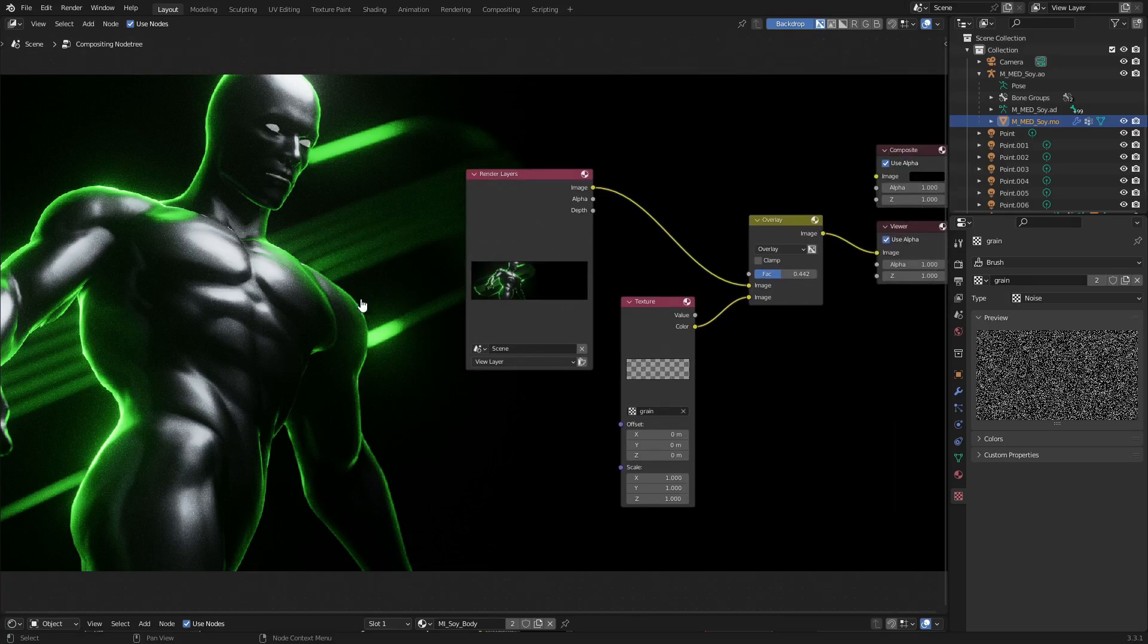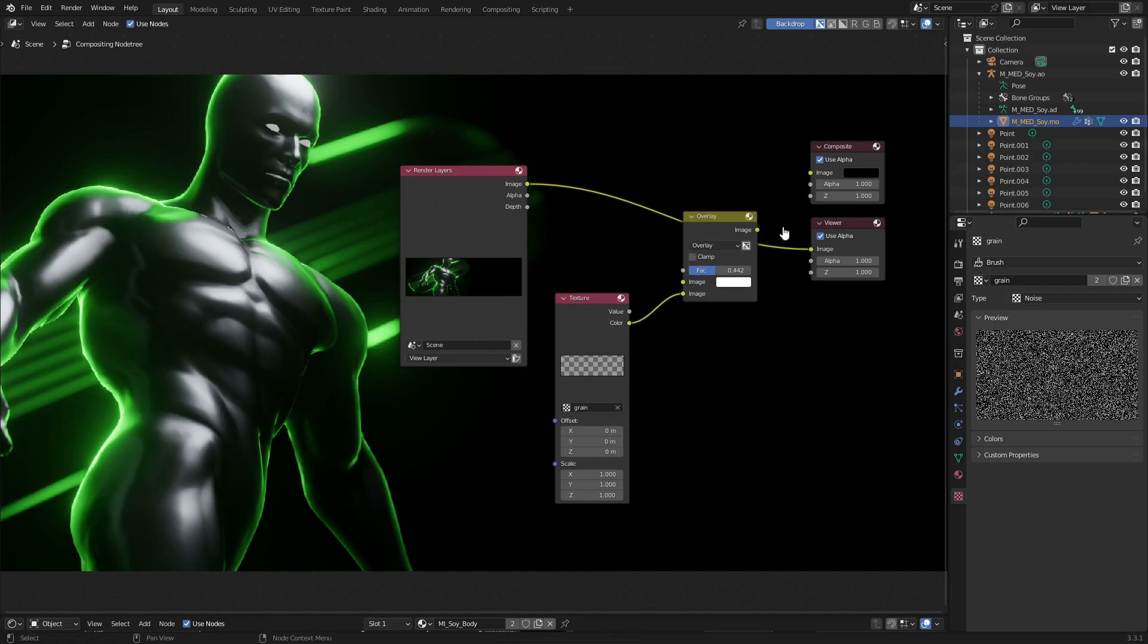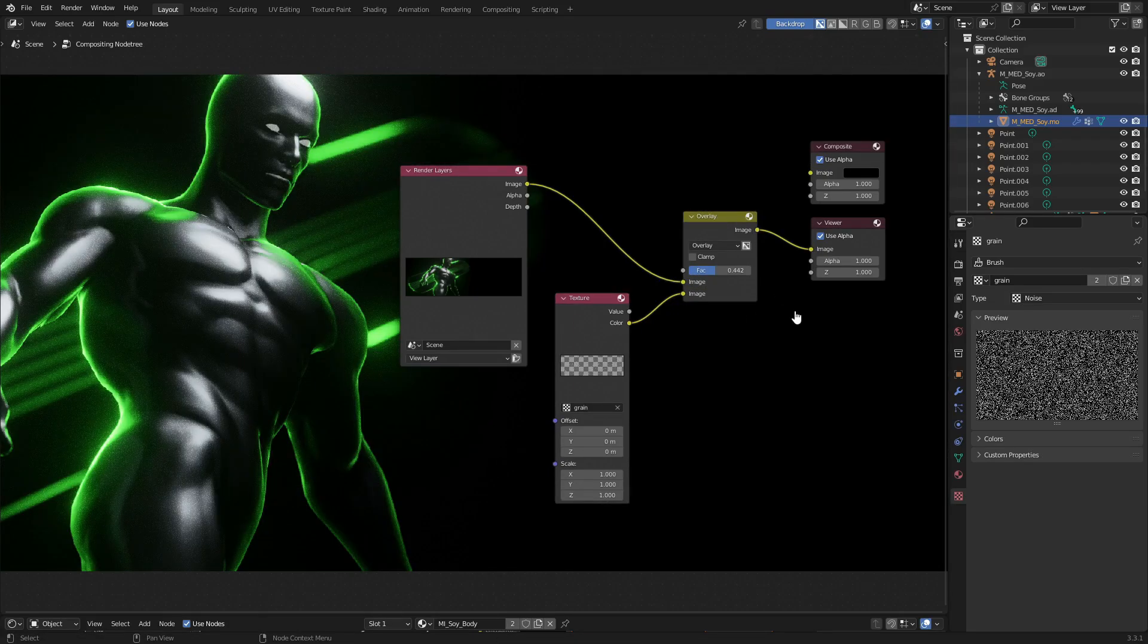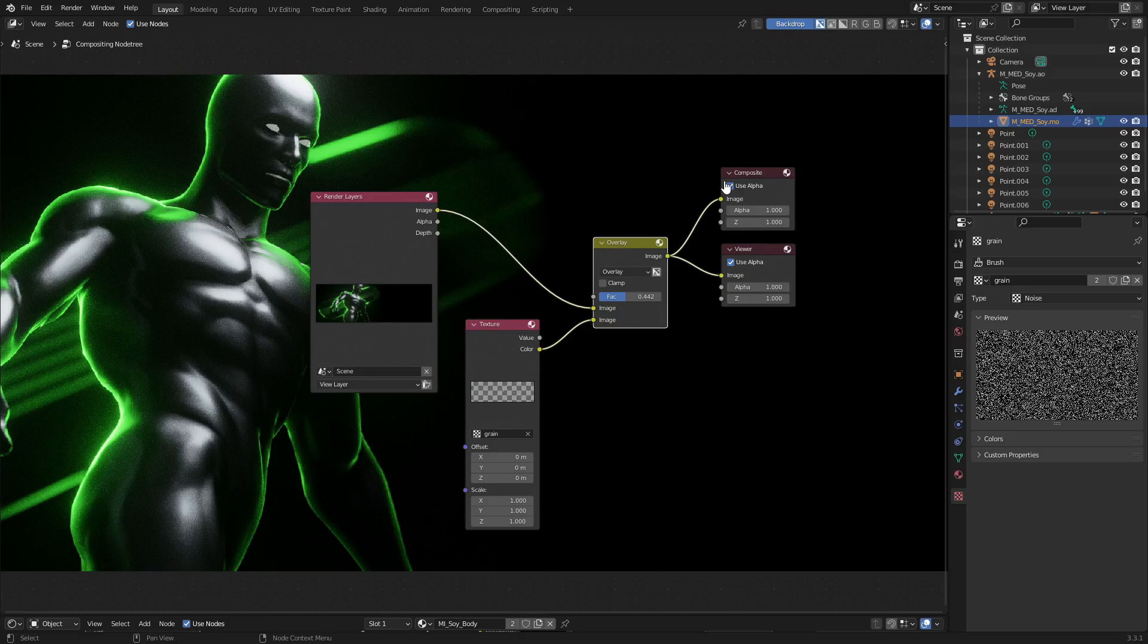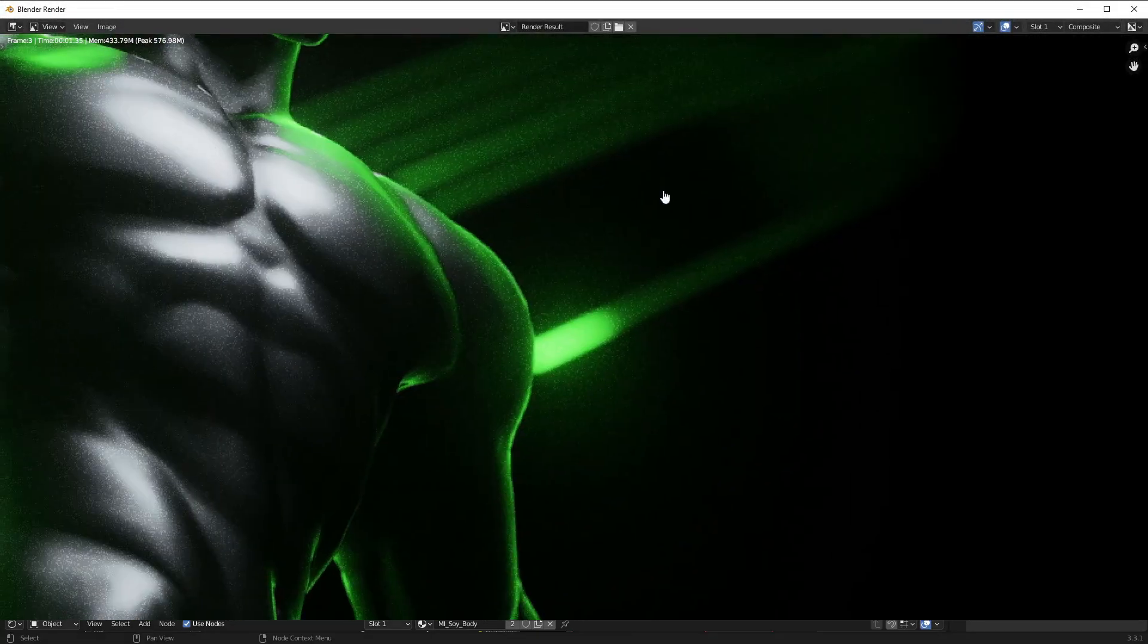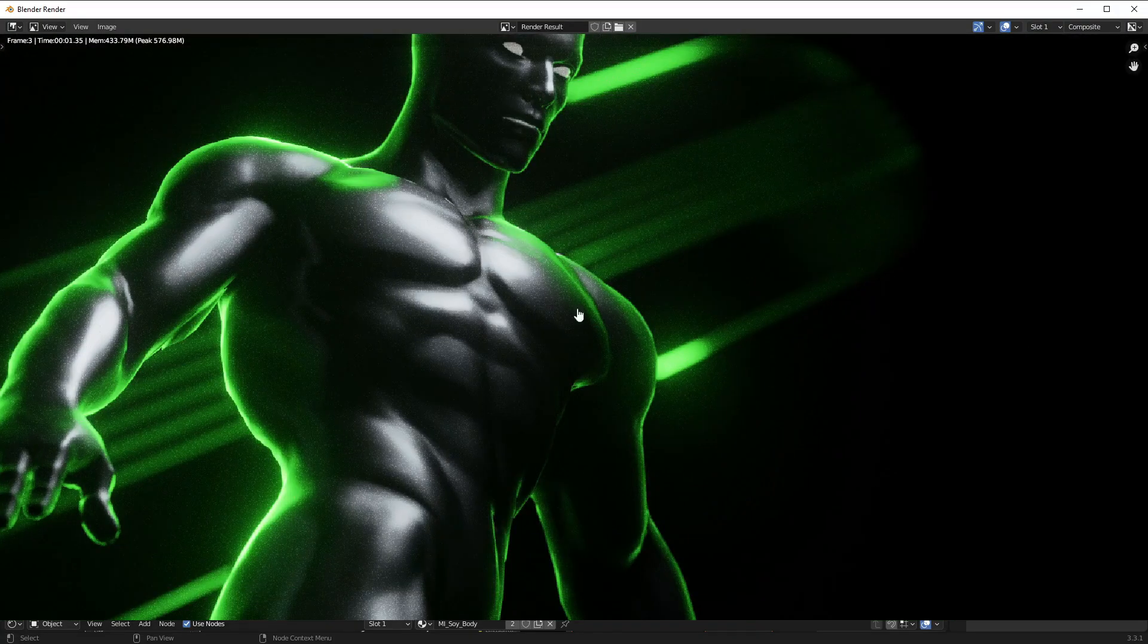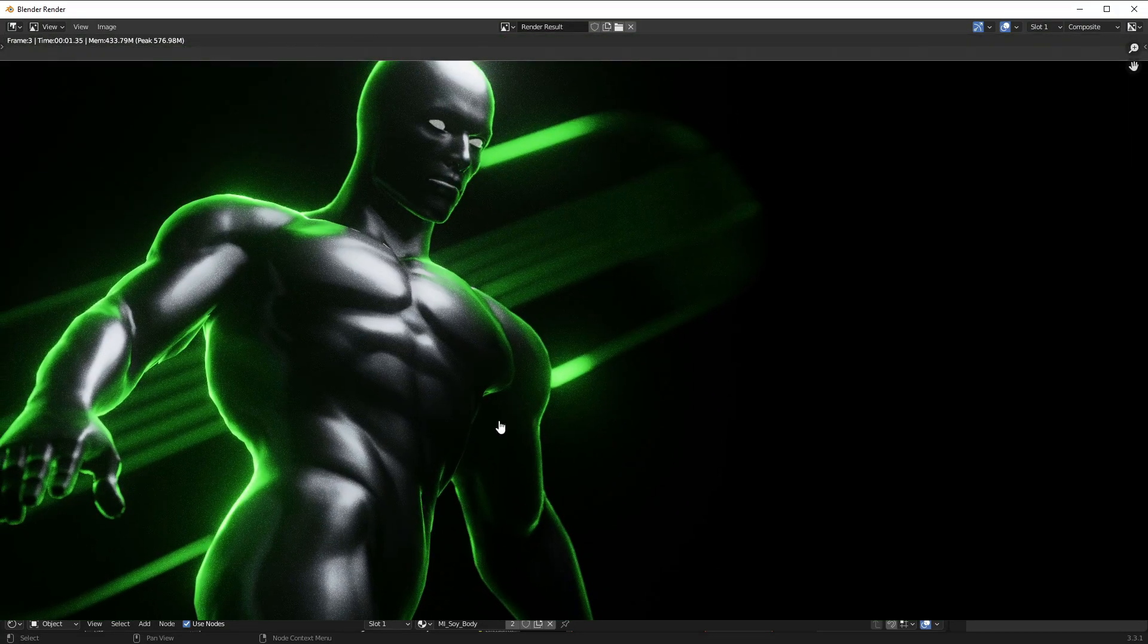So that, ladies and gentlemen, is how to add grain to your scene. Super quick. I hope you enjoyed it. It's really simple. Make sure you hook the composite node back up, or when you render it, it'll render a solid black. So if you're rendering to solid black, that's why, because you didn't hook the composite node back up. So make sure you do that. Then when you render it, you can see it'll render and it has no grain, and then boom, there you go, nice grain in there which looks really good.